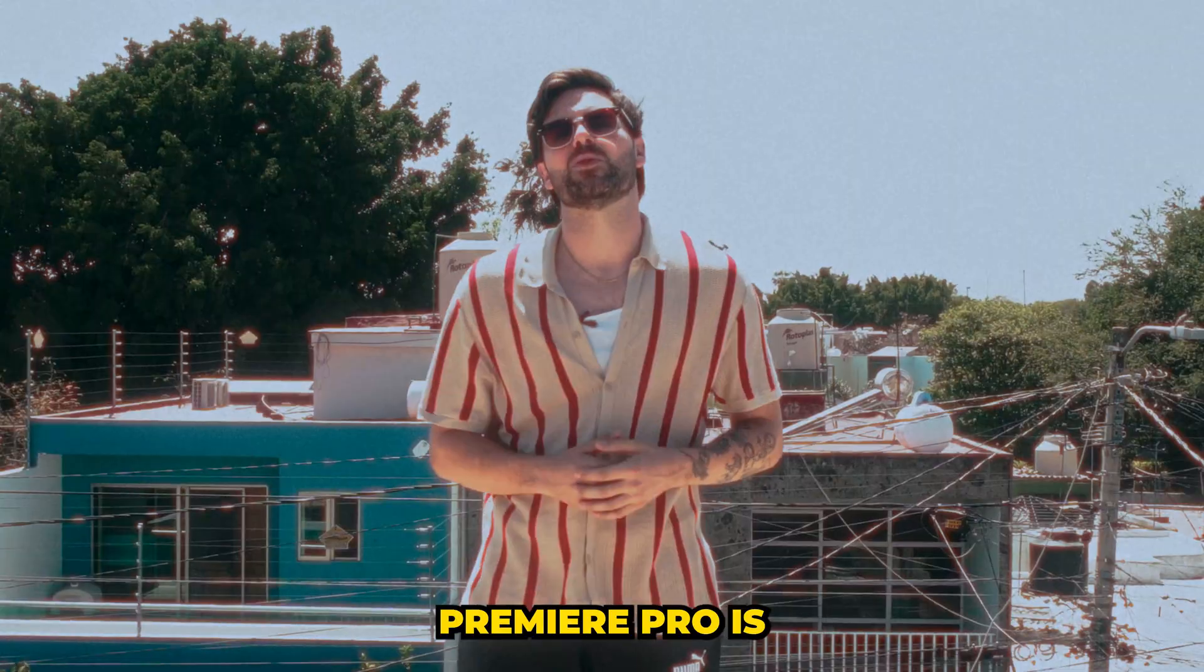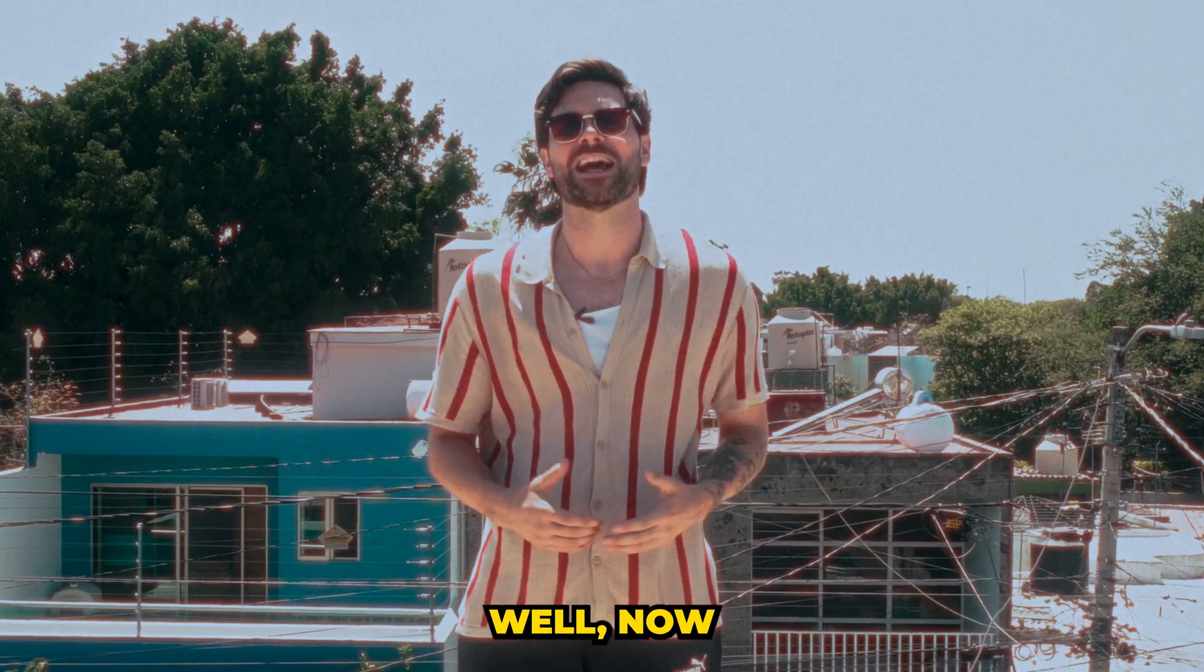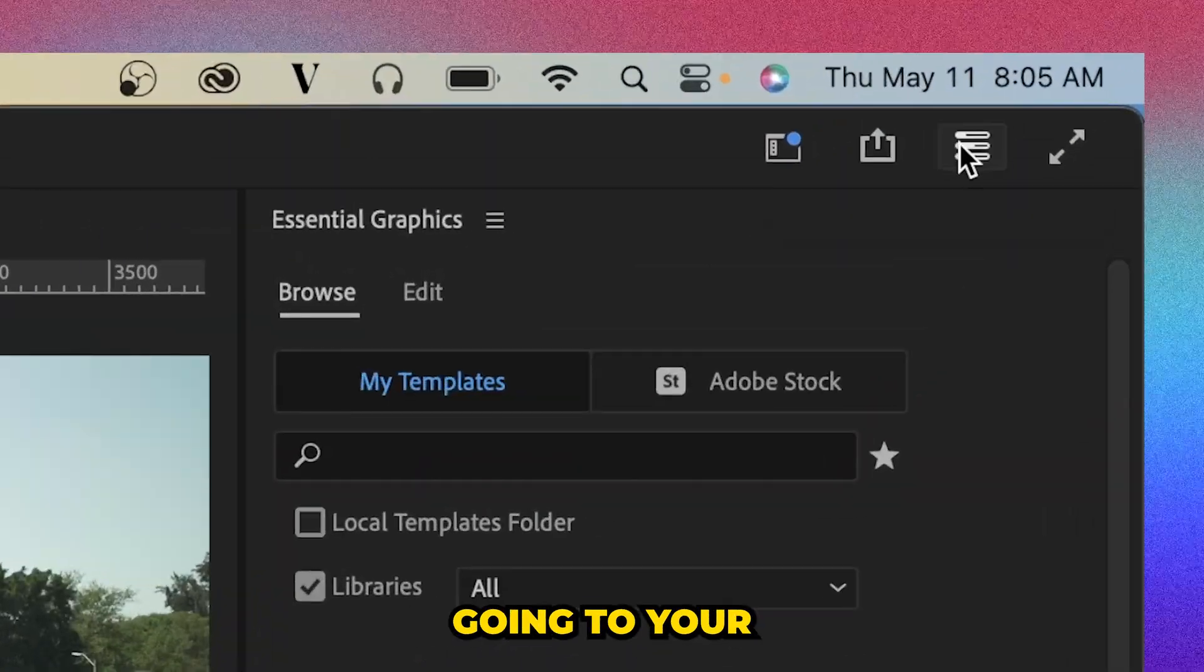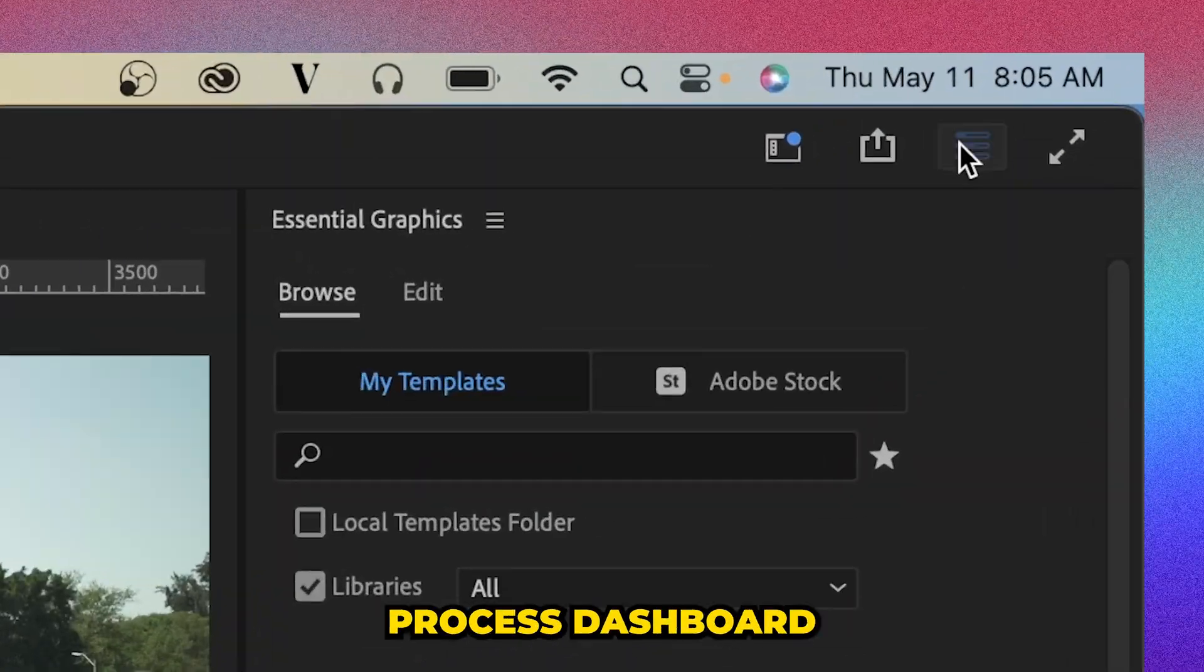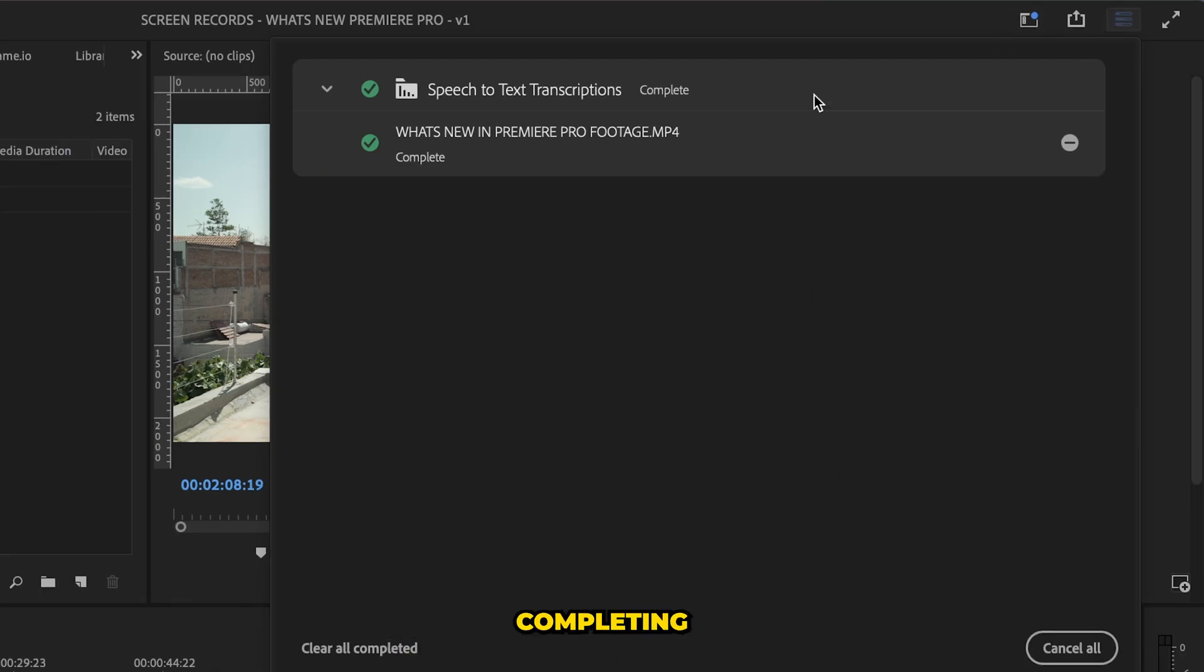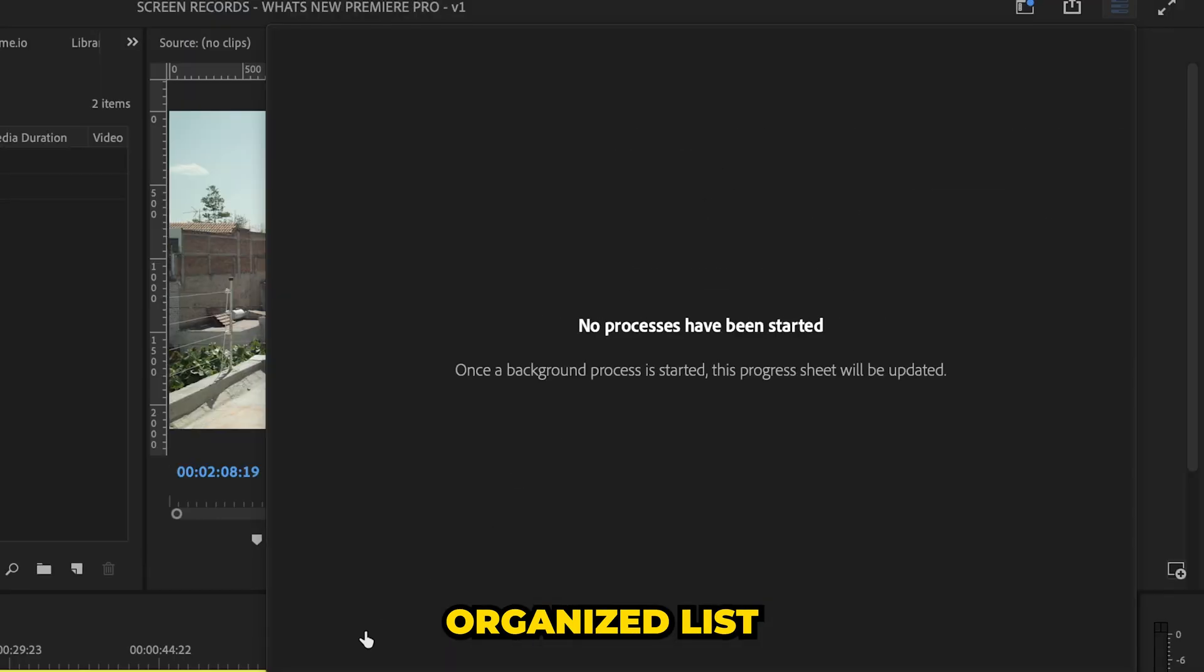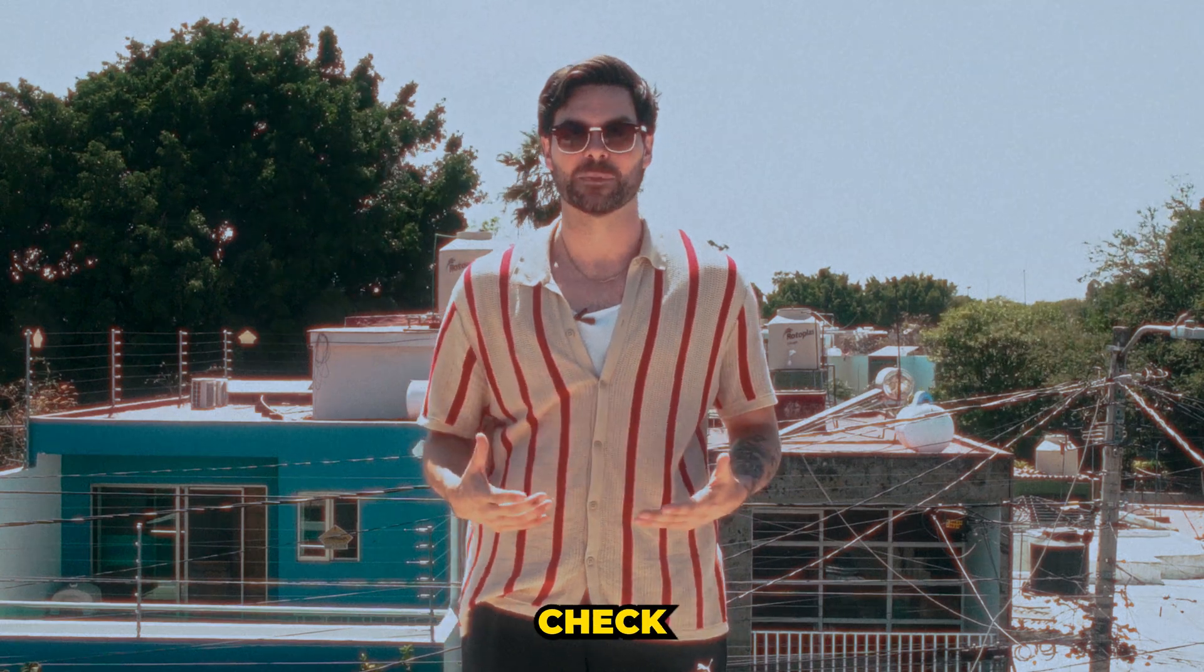Want to see what Premiere Pro is currently working on in the background? Well, now you can by going to your process dashboard where it has all the tasks Premiere Pro is completing in the background in an organized list for you to conveniently check out.